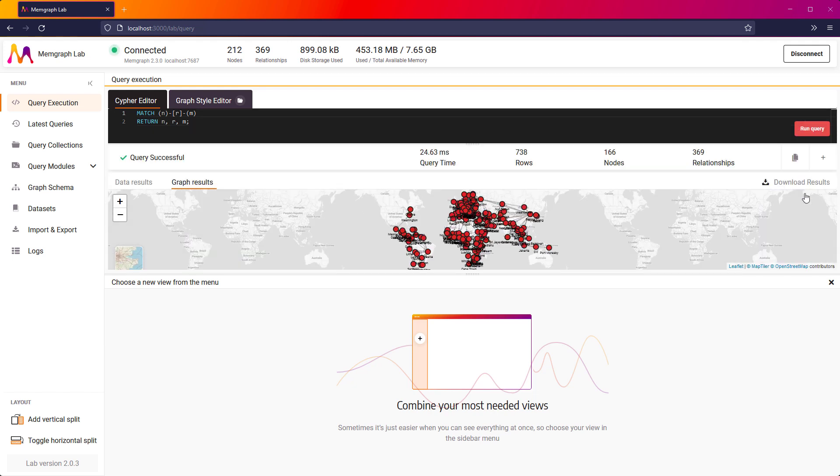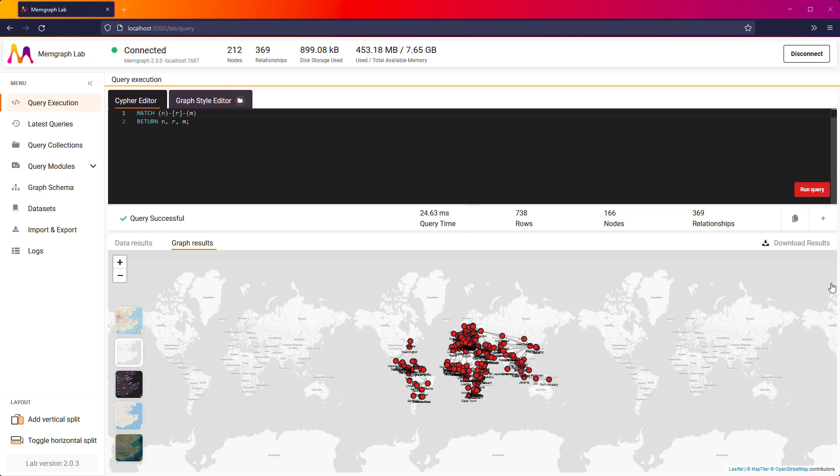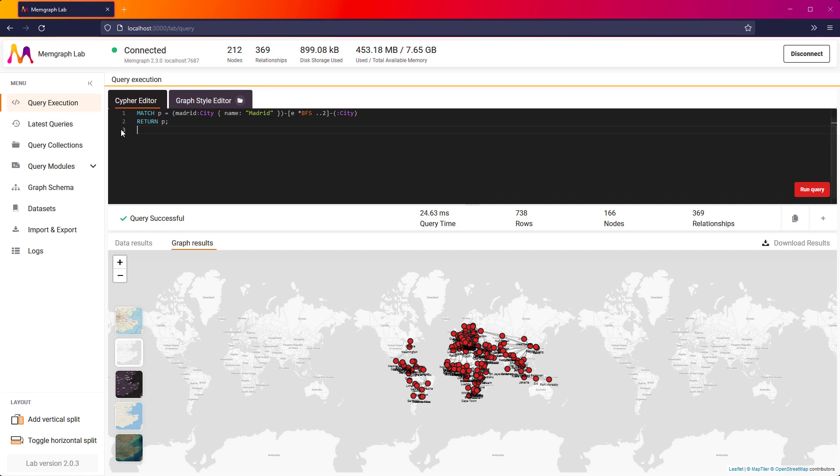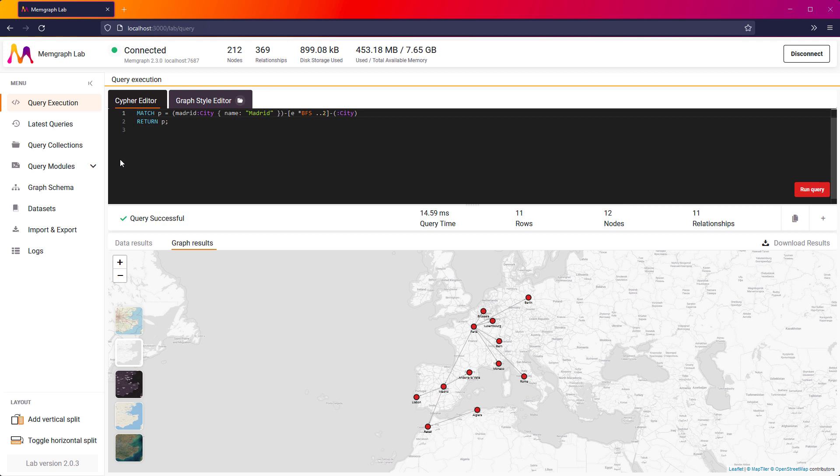Let's say that I am in Madrid and I want to visit other capital cities that are one or two hops away from Madrid. How can I figure out which cities are my possible destinations? This query will show all of the capital cities on the map that are up to two hops away from Madrid. My results are shown on the map.